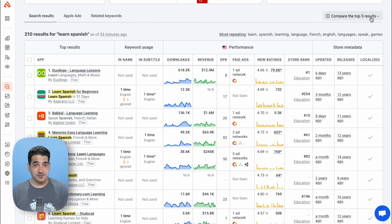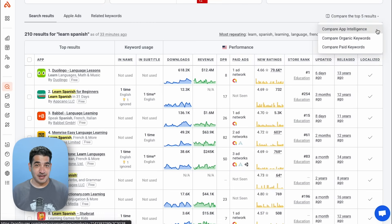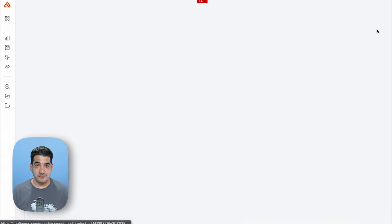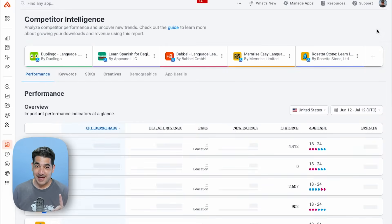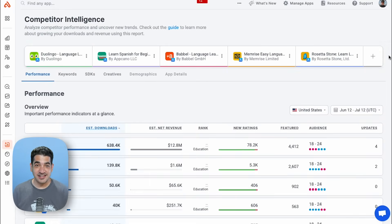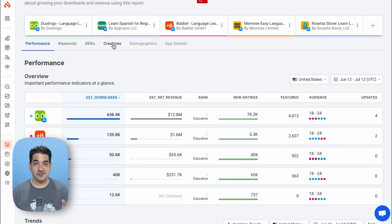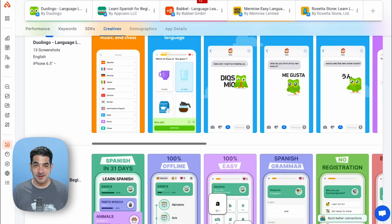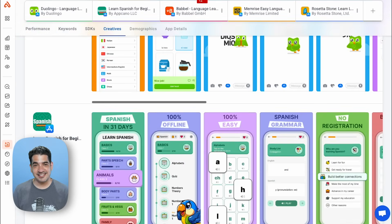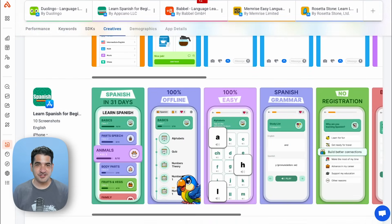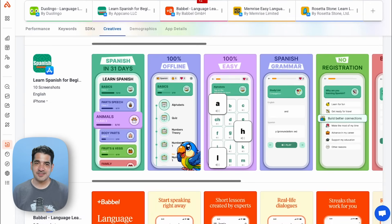But there's an even faster way to do it. Here's a trick from Keyword Inspector: select the top five results and view them in App Intelligence. Then switch to the Creatives tab, which will show all of them at once, and you can identify all the changes faster.